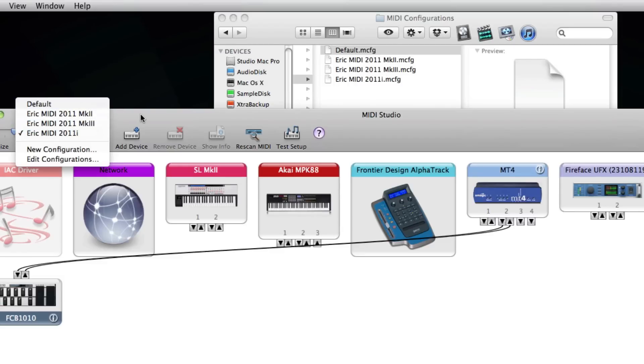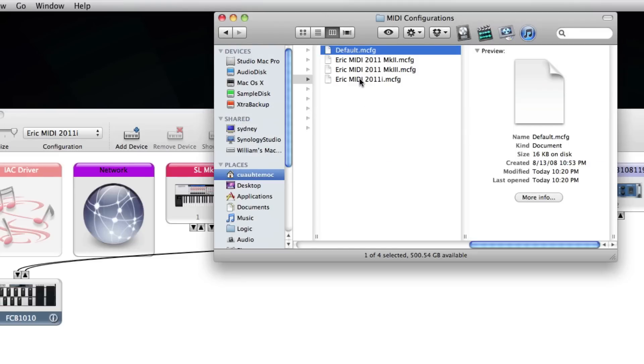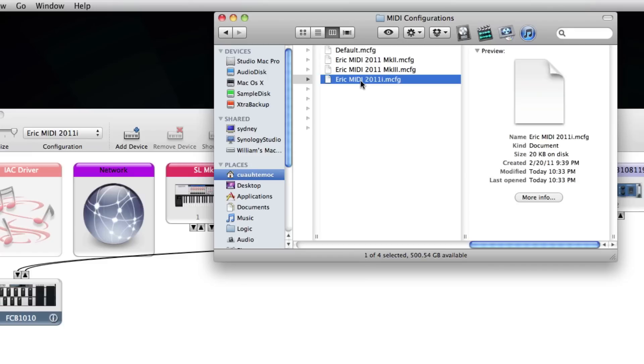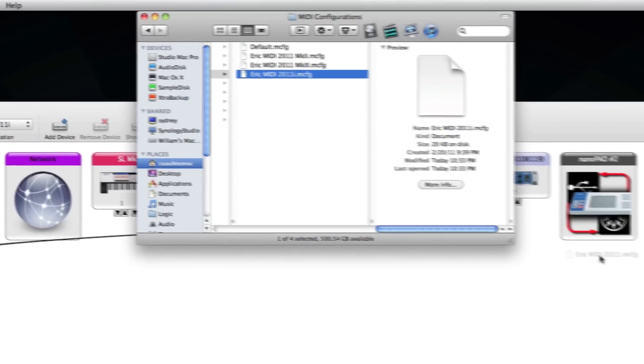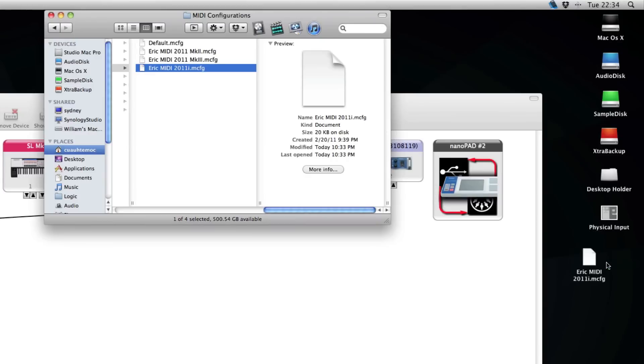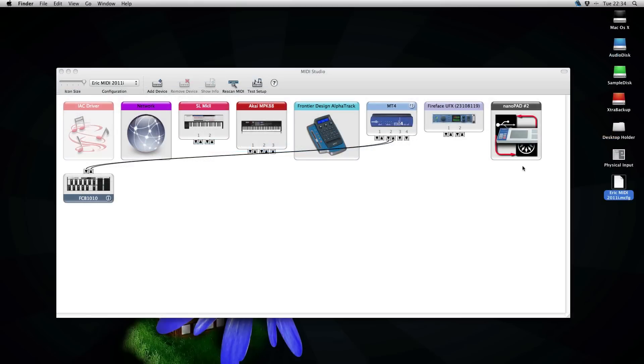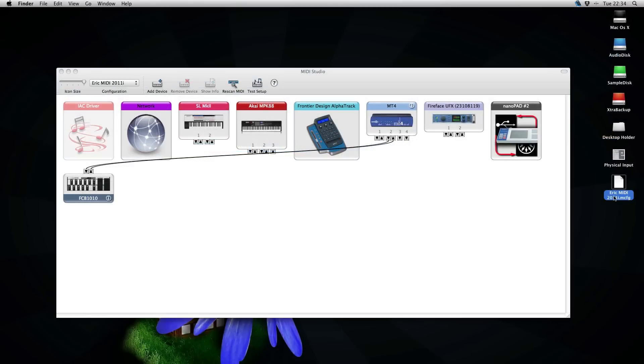Let's head back to the Finder window. I will take the Eric MIDI and hold down my Option key and drag that one to the desktop. That way we've made a copy of the configuration. So now we close the Finder window and here we have my new configuration that we want to edit.